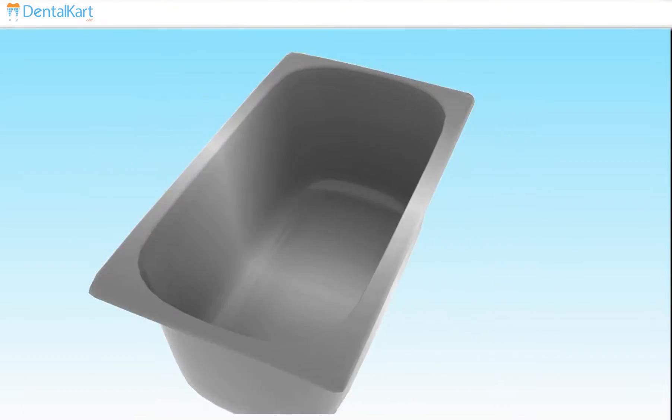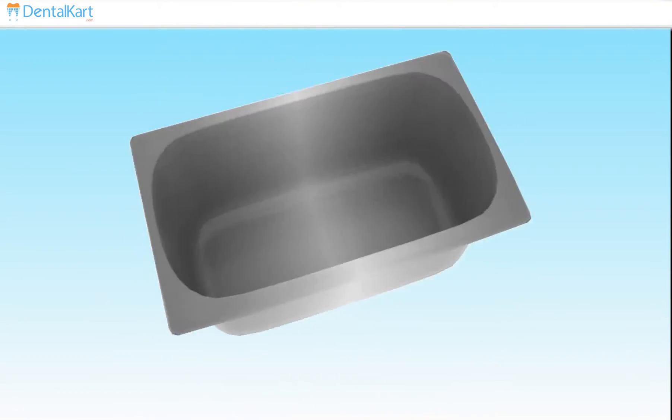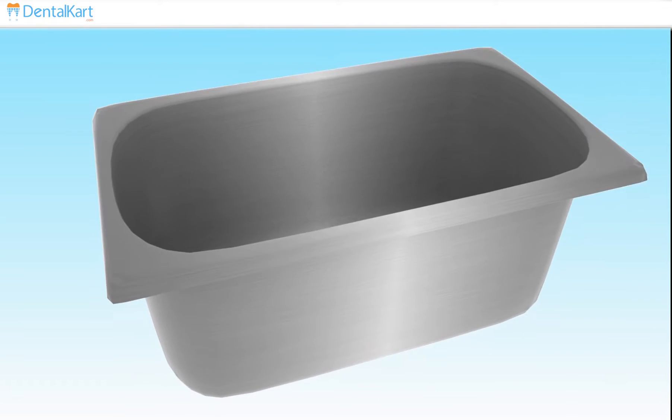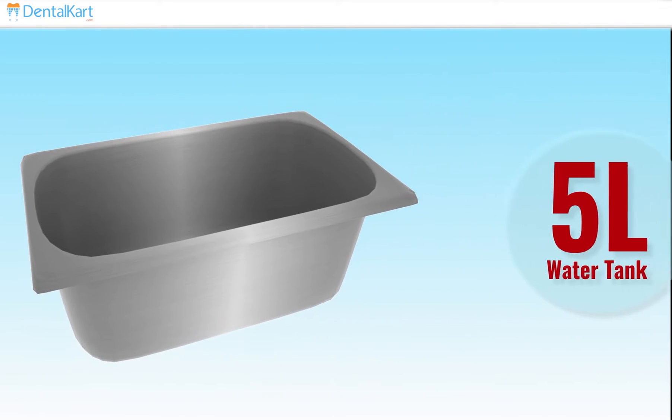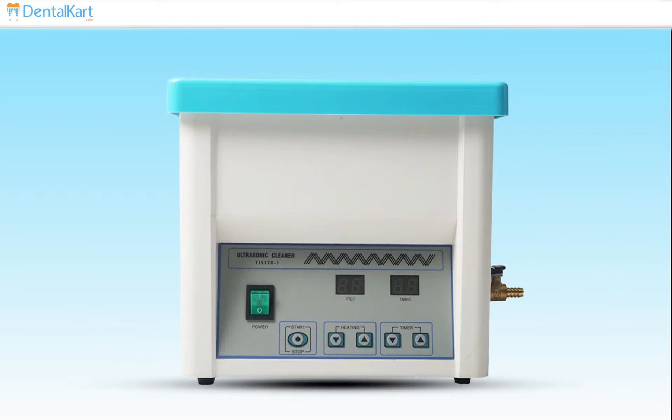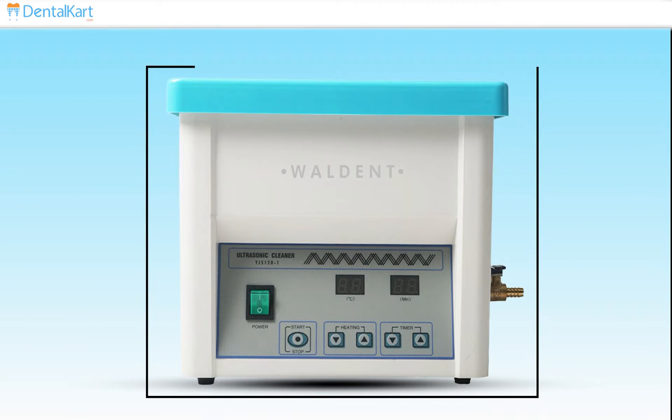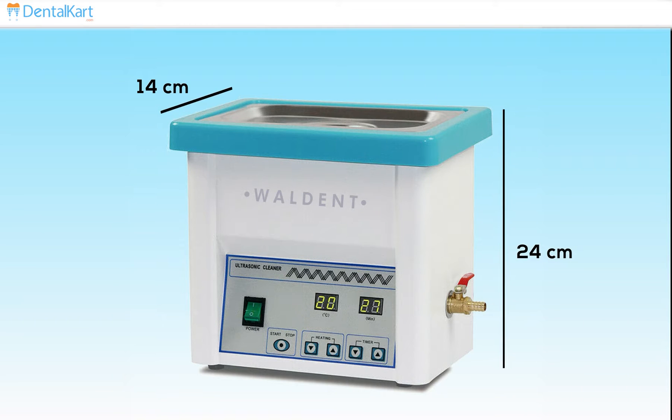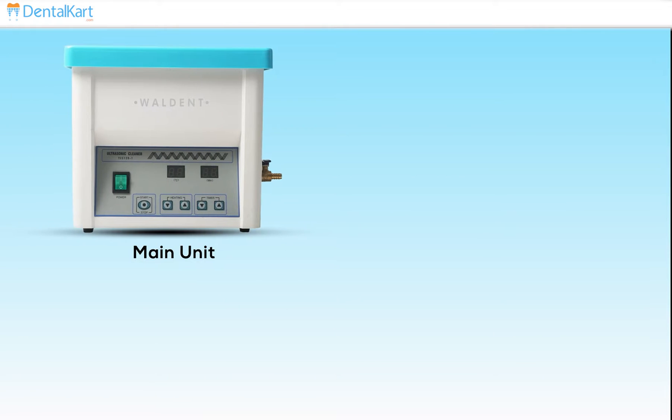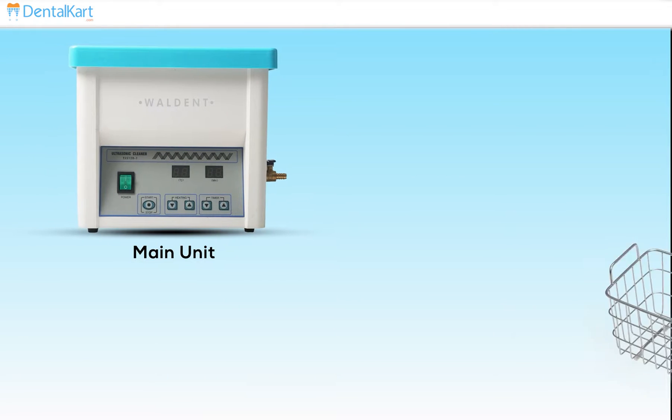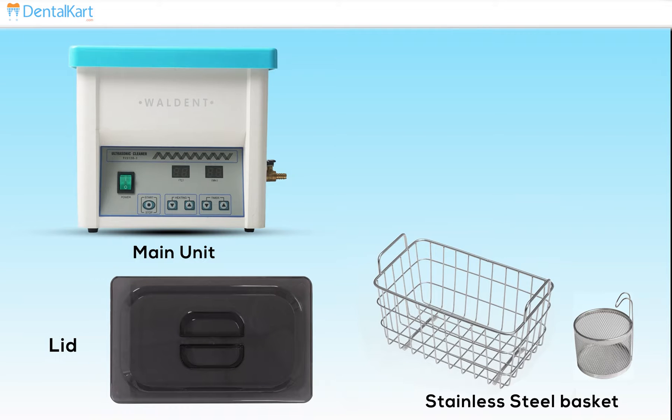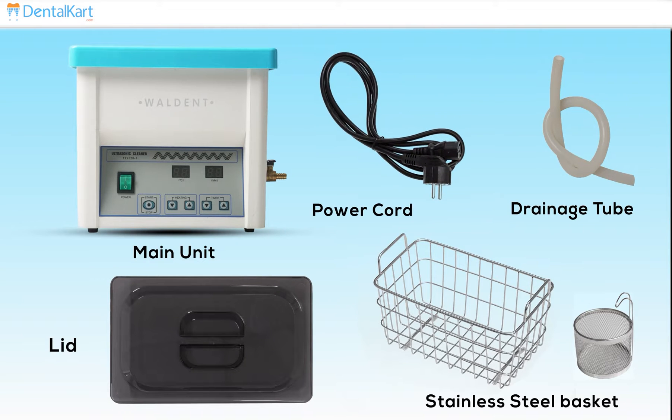Waldent Ultrasonic Cleaner is made with high-quality stainless steel with 5-liter tank capacity. It is designed as a cubicle-shaped box with 24 centimeter height, 14 centimeter length, and 15 centimeter width. It comes with the main unit, stainless steel basket, lid, drainage tube, and power cord.